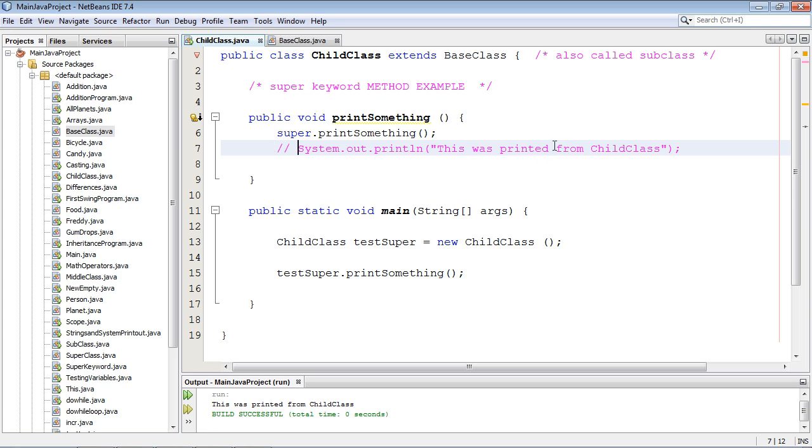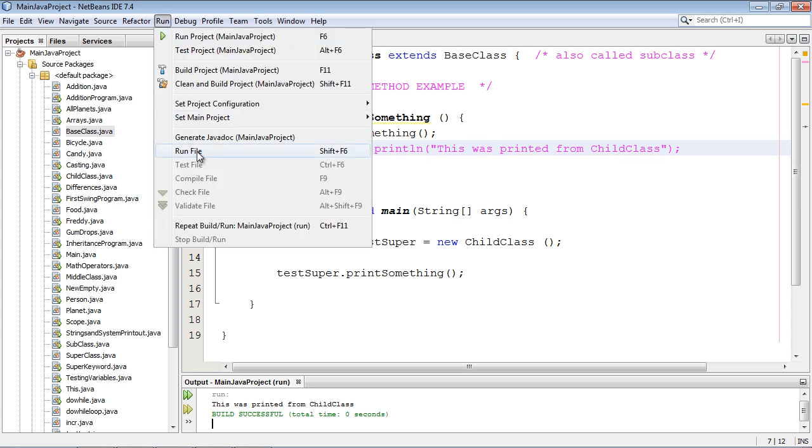Now you could go ahead and leave that if you wanted to, but we really don't want to do that because we're trying to show how this concept works perfectly. So let's go ahead and run this.